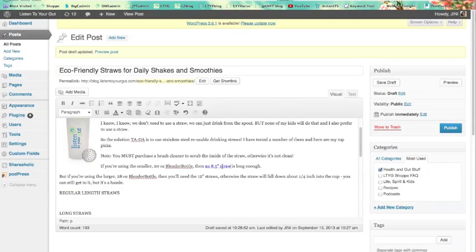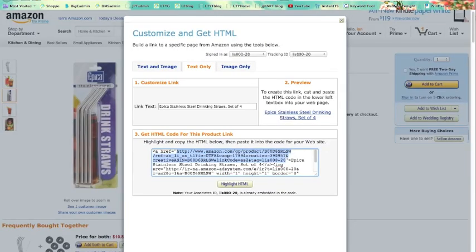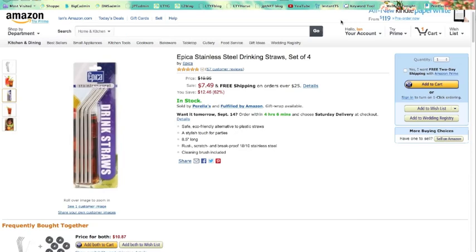I'm going to show you afterwards how these work. So now when someone clicks on that it's going to go straight here, and if they purchase that or anything they purchase on Amazon while they're here, I am going to get a commission on it.